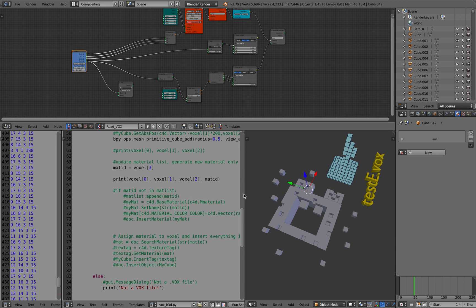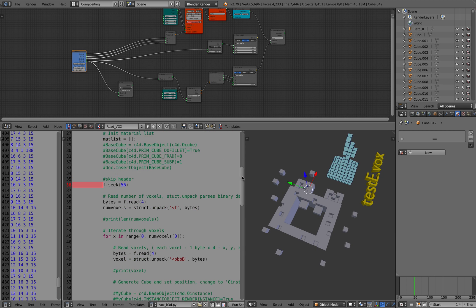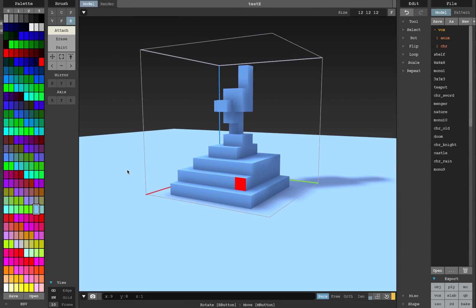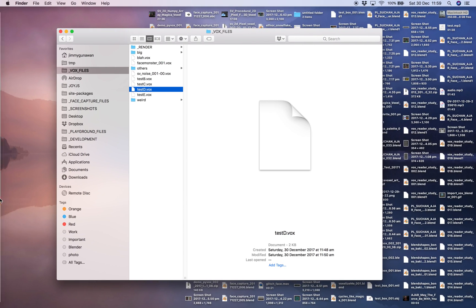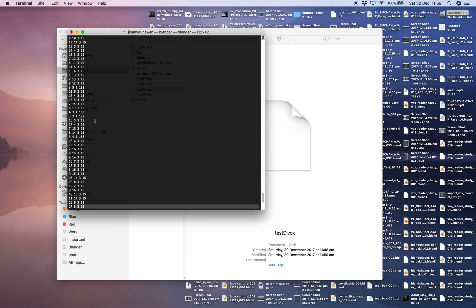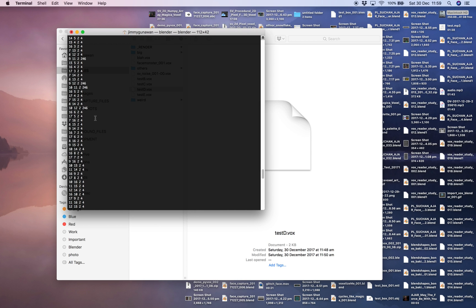This is the Python script mode — you load the script and run it, providing the correct path to the file. That's one way to approach it. But there's also a second method: printing out the actual voxel cell data. This voxel cell data is basically an XYZ position, and the last number is the index of the palette.